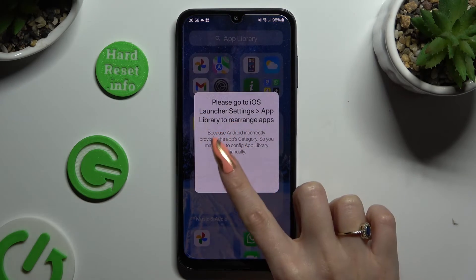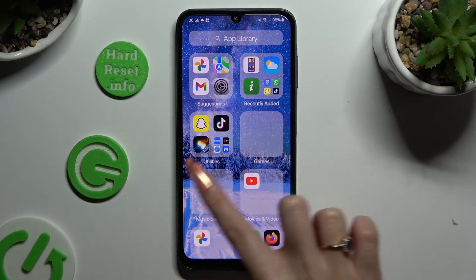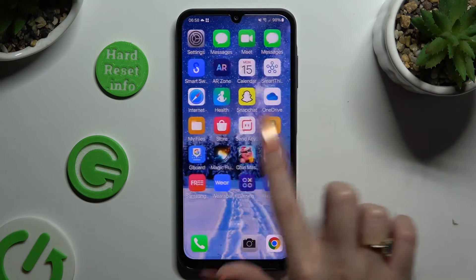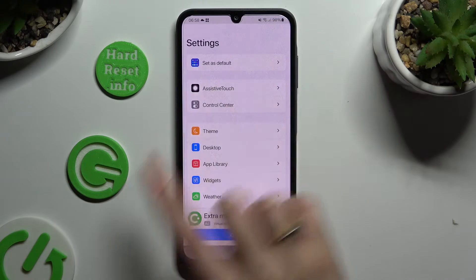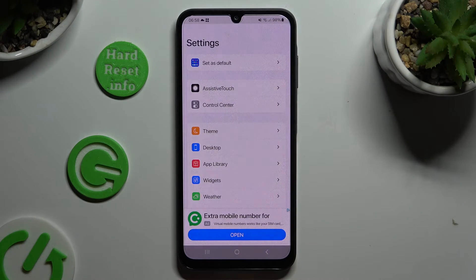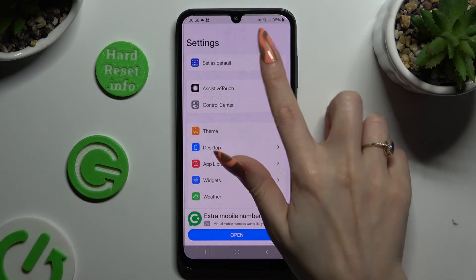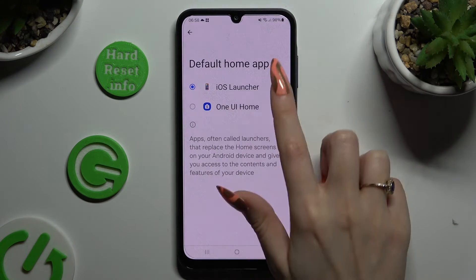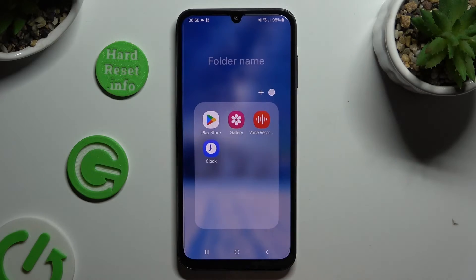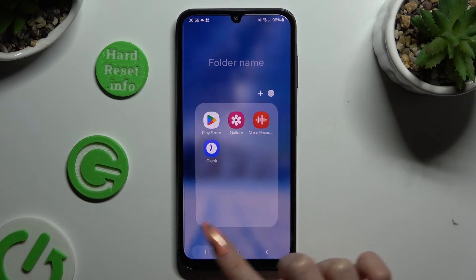If you wish to switch between your layouts, go into the same app. Click on Set as Default and tap on Default or iOS Launcher.